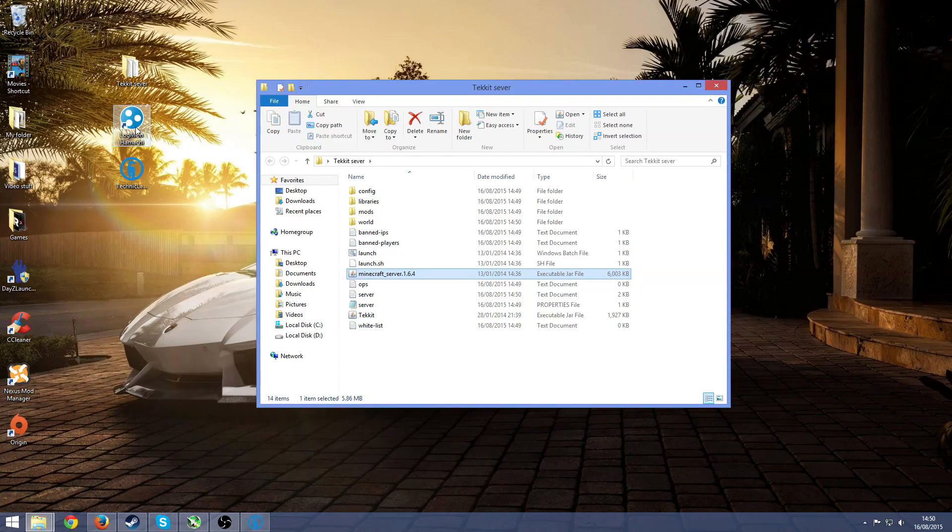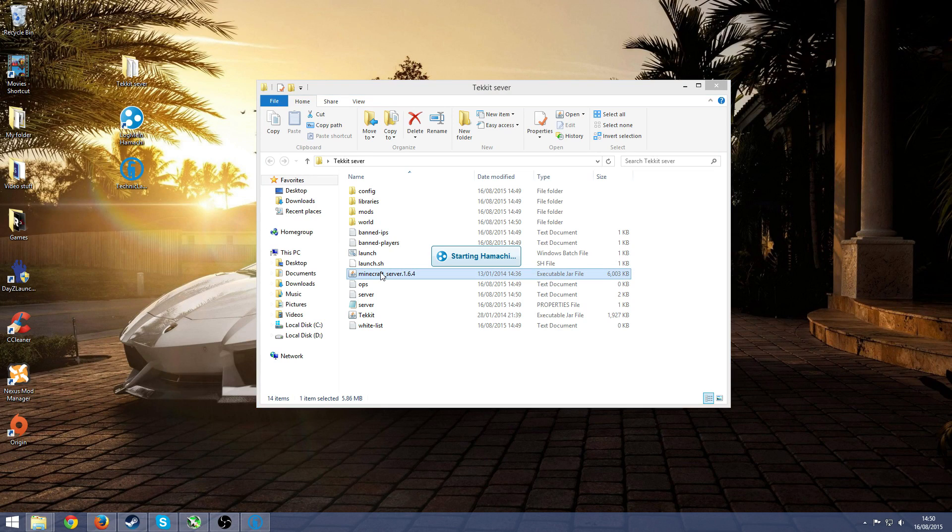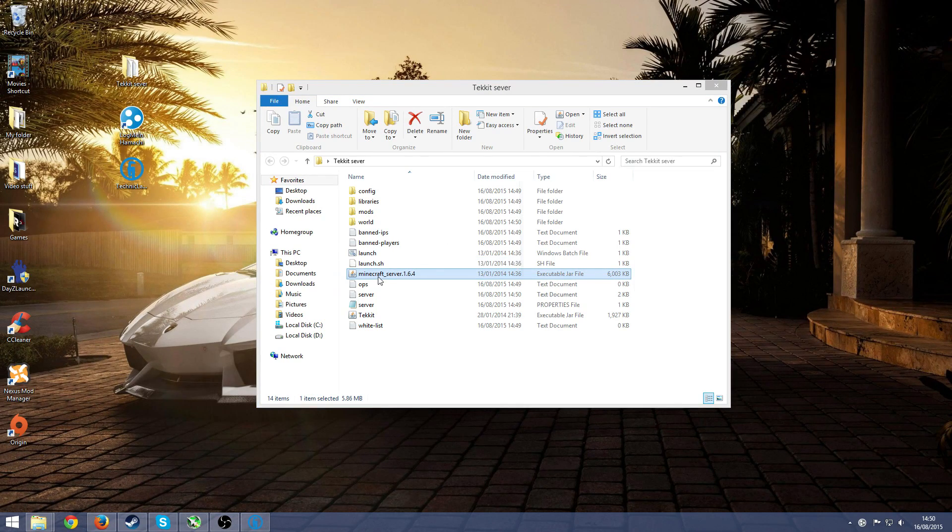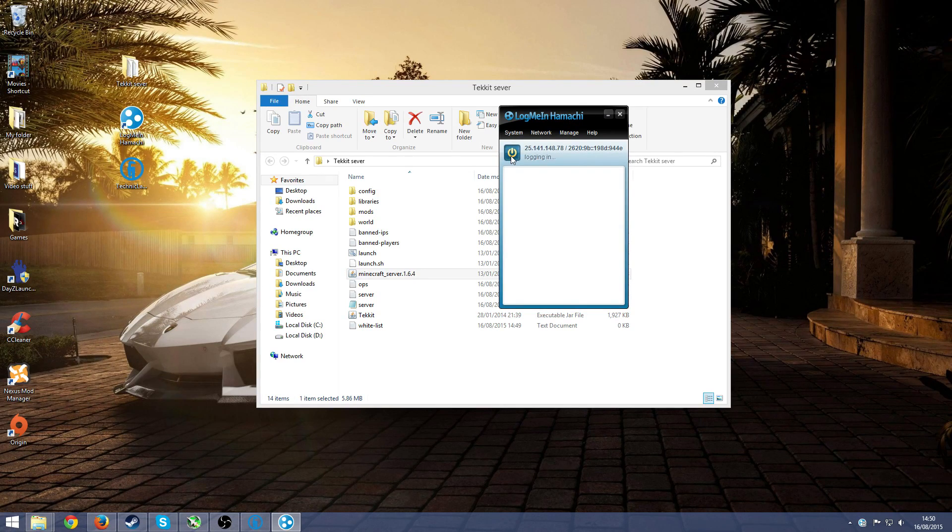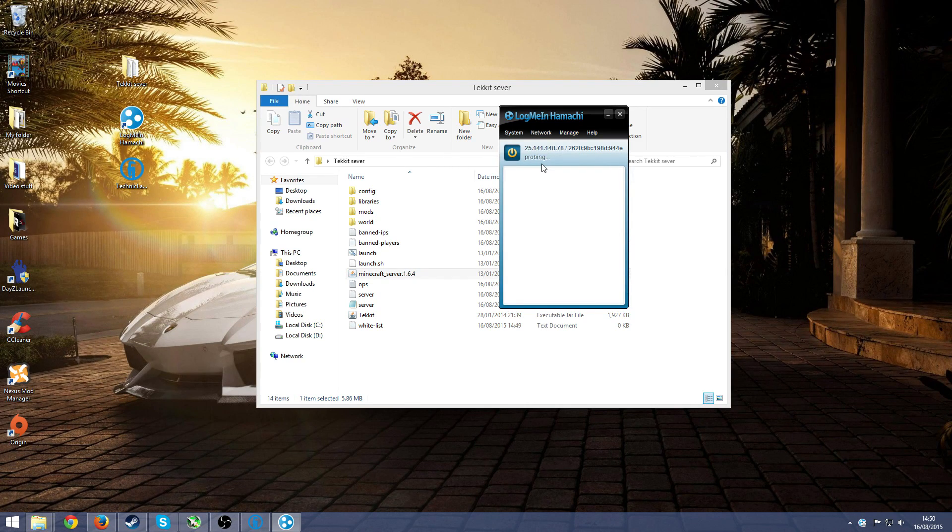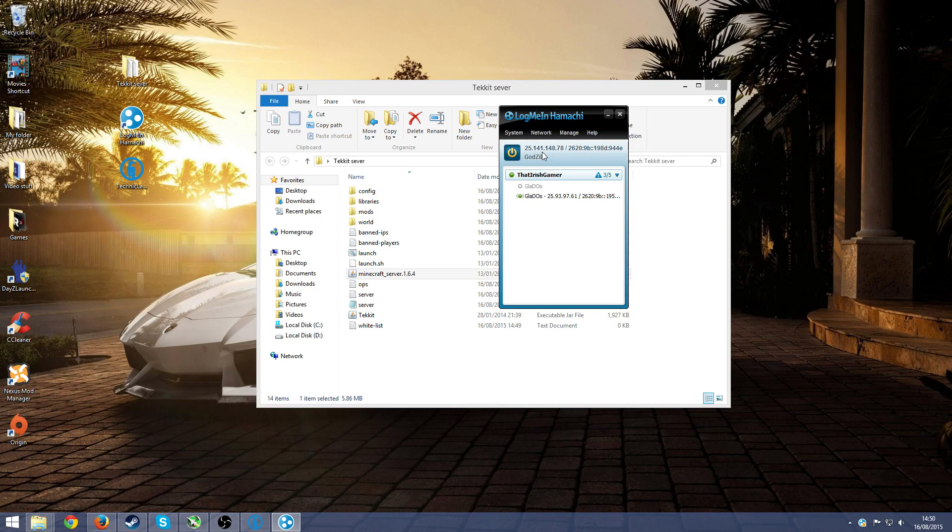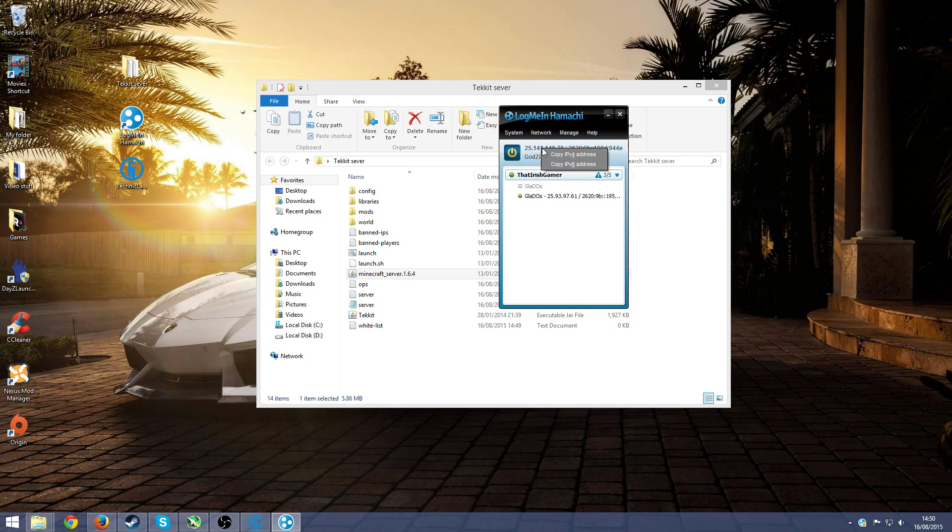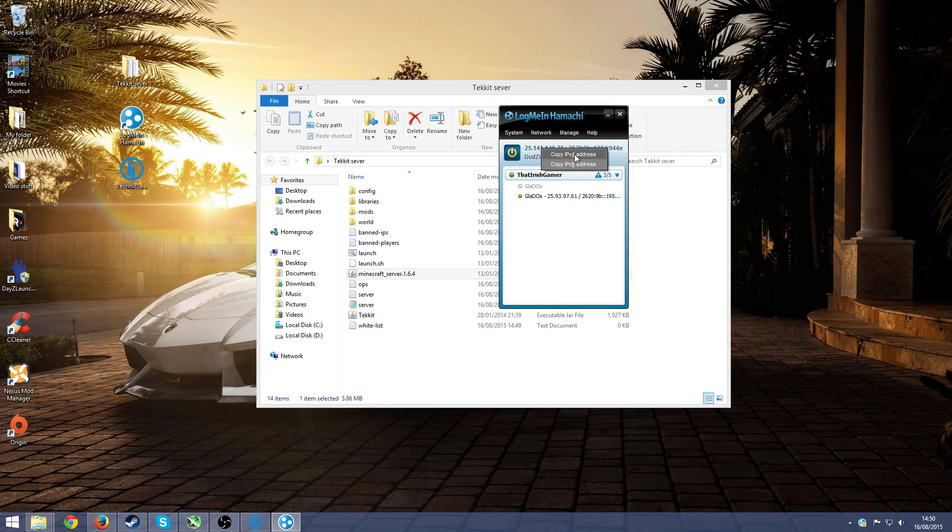Now that it's off, make sure your friend also has Hamachi. Just open up Hamachi, it will ask you to make a profile. I already have one. Once you have one just press on the power button, this will log you in. Then once it's logged in, just go over here, right click and press on copy IPv4 address, not IPv6, IPv4.